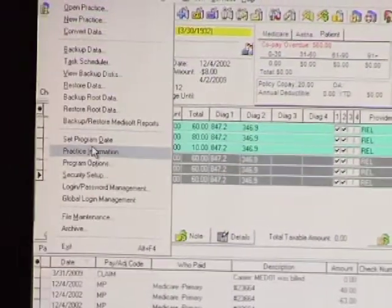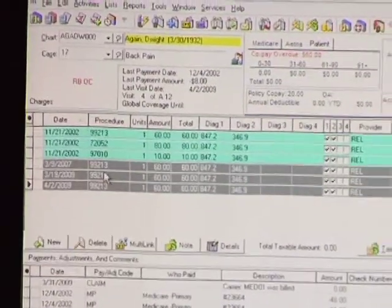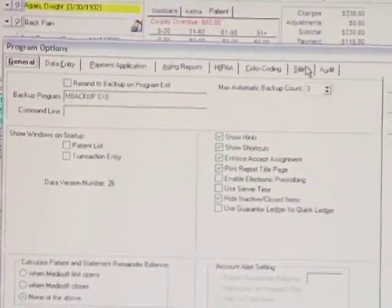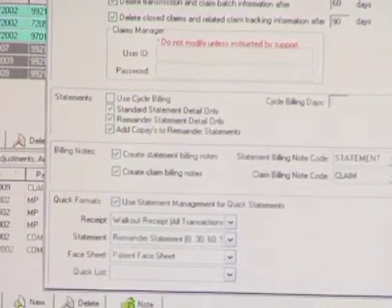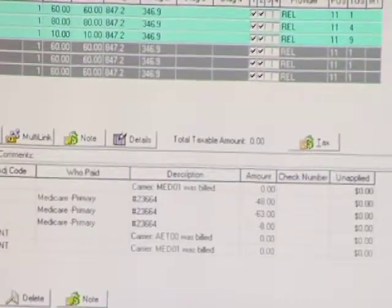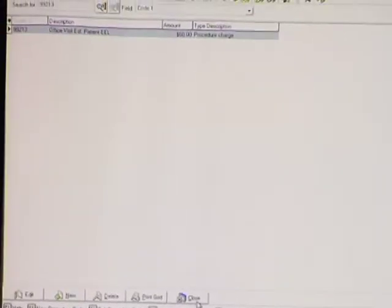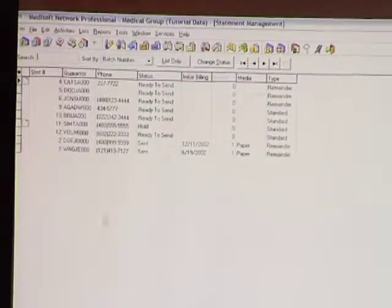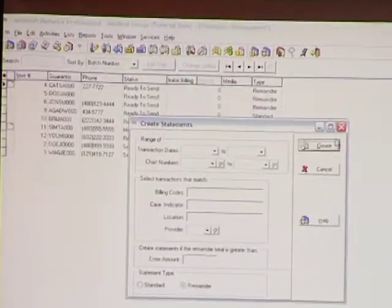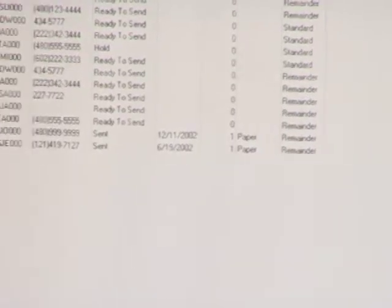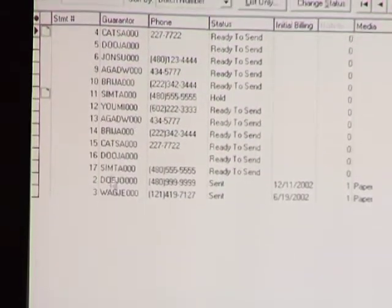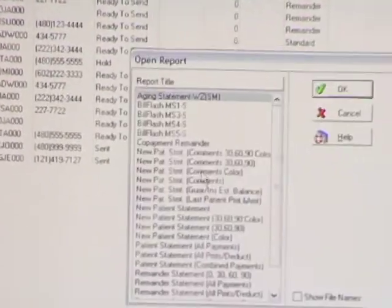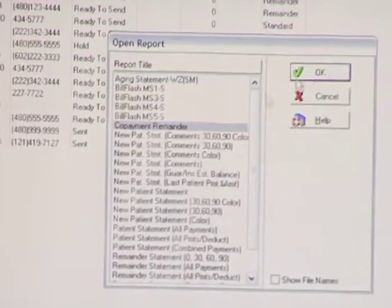Let me make sure that my program option is turned on so that it doesn't fail. We have an option to add copays to remainder statements. If for some reason you don't want to collect from your patients, you can turn that off. You'll notice that I now have some remainder statements that have been created here. Let me print those out — and we have a copayment remainder.